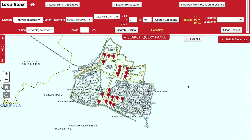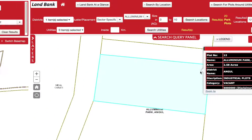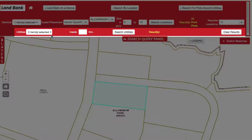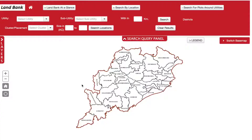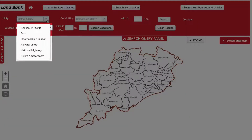From the Resulted Location, select Plot 12 to get more information. Using the tool, one can also search for available utilities around a specific plot. In Search for Plots Around Utilities, a user can search for plots of desired size around a selected utility.